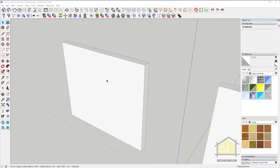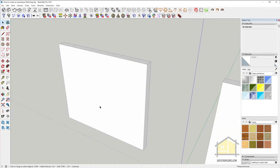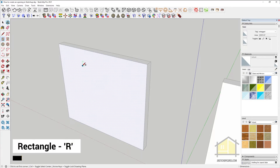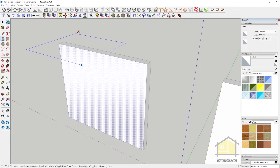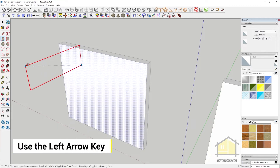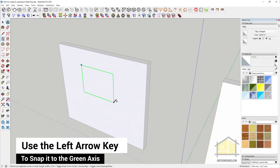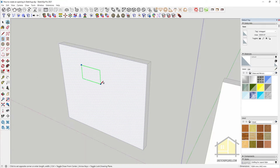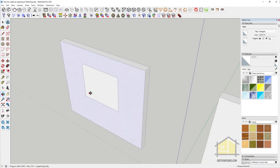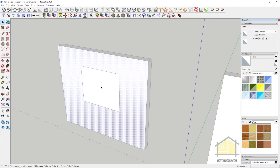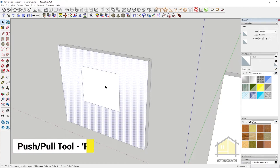The first way you can create an opening is by simply making a wall using your rectangle and push-pull tools. Then you can draw a rectangle on top of this face. Press R to activate the rectangle tool. If you are not drawing it in the right axis, you can snap it to the correct axis by using the arrow keys. I've pressed the left arrow key to snap it to the green axis, and now I can click the second time to create my rectangle.